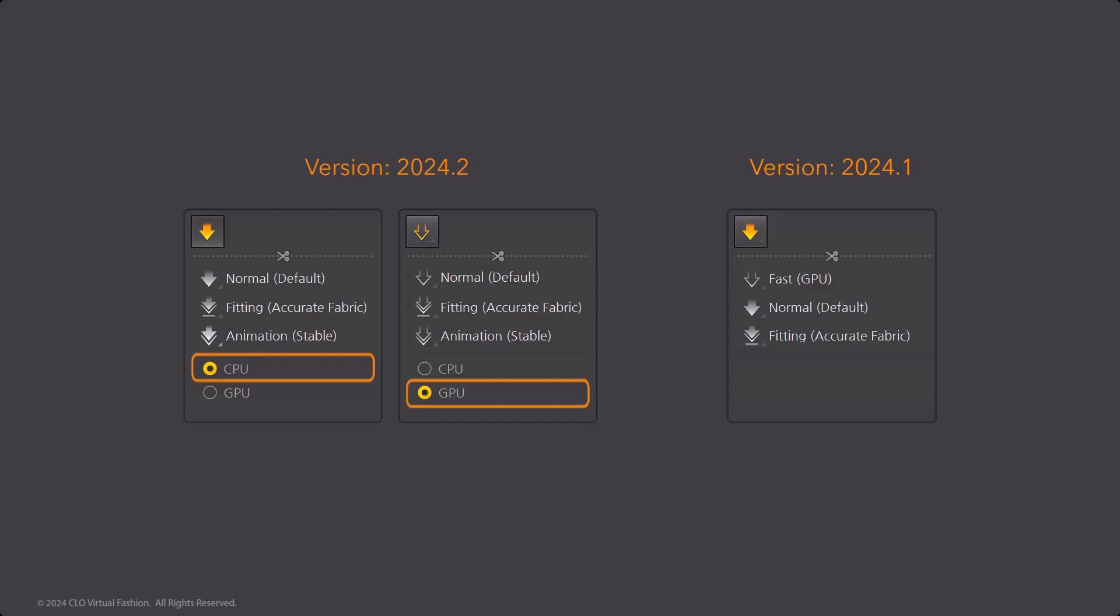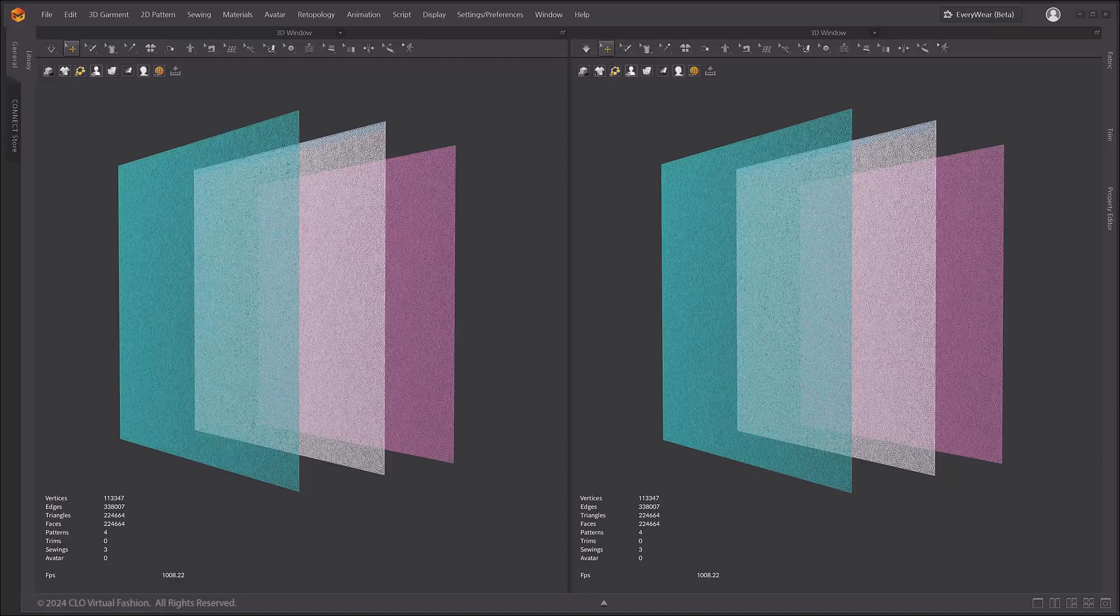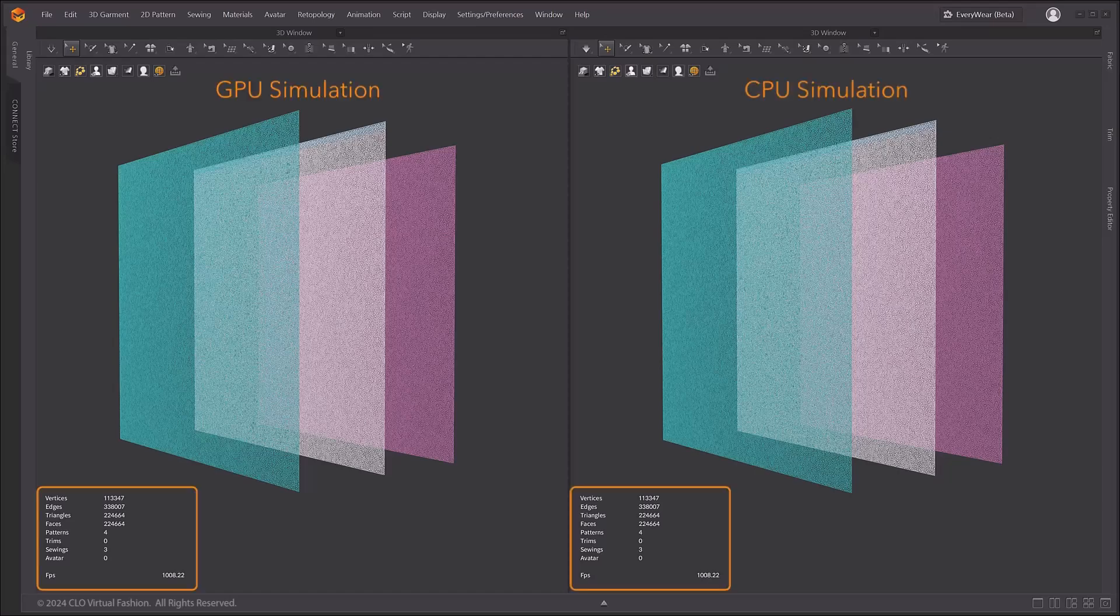Like before, the GPU settings will display as an icon with an empty arrow to indicate which is running. From version 2024.2, we have improved the accuracy of GPU simulation so that CPU simulation results and GPU simulation results are almost identical. As a result, it is now possible to do stable, complete, and fast work using GPU simulation.